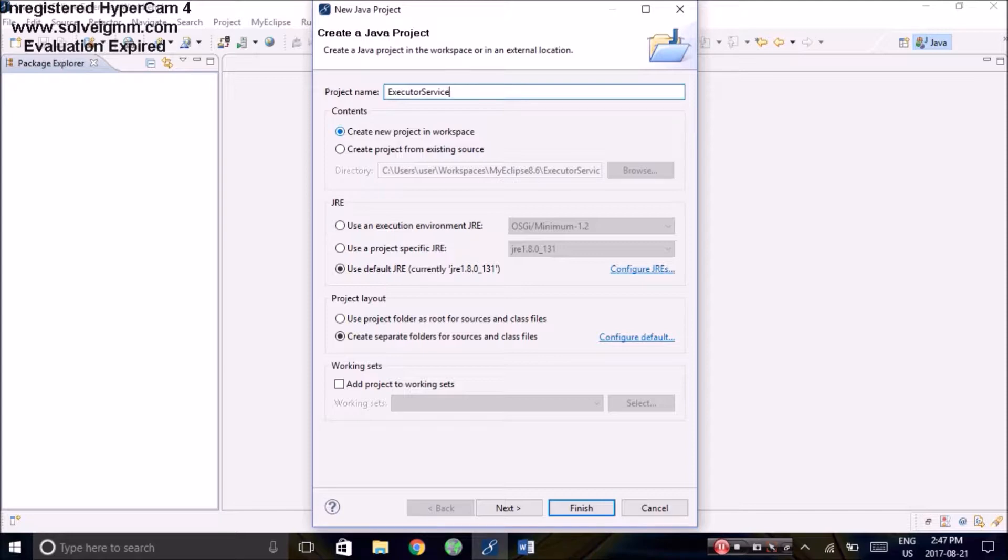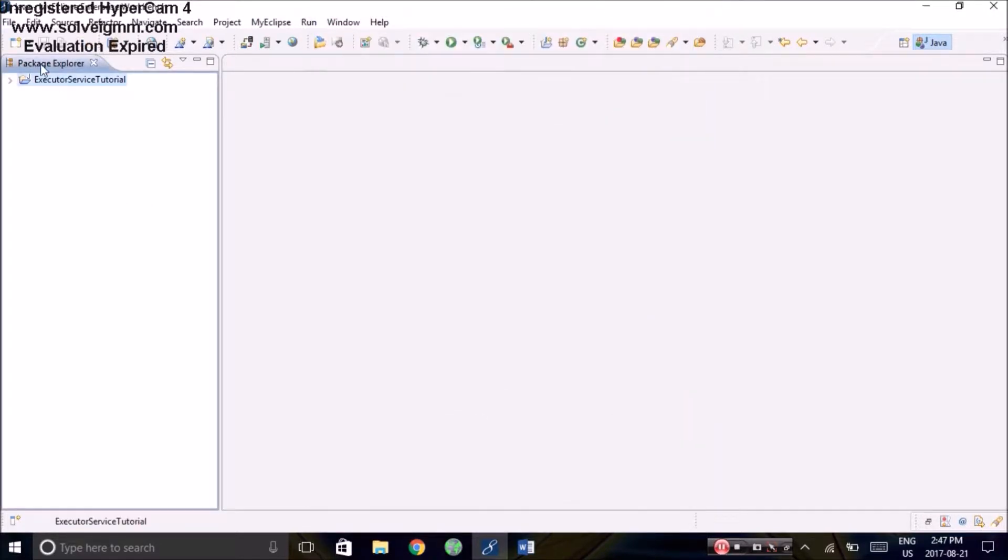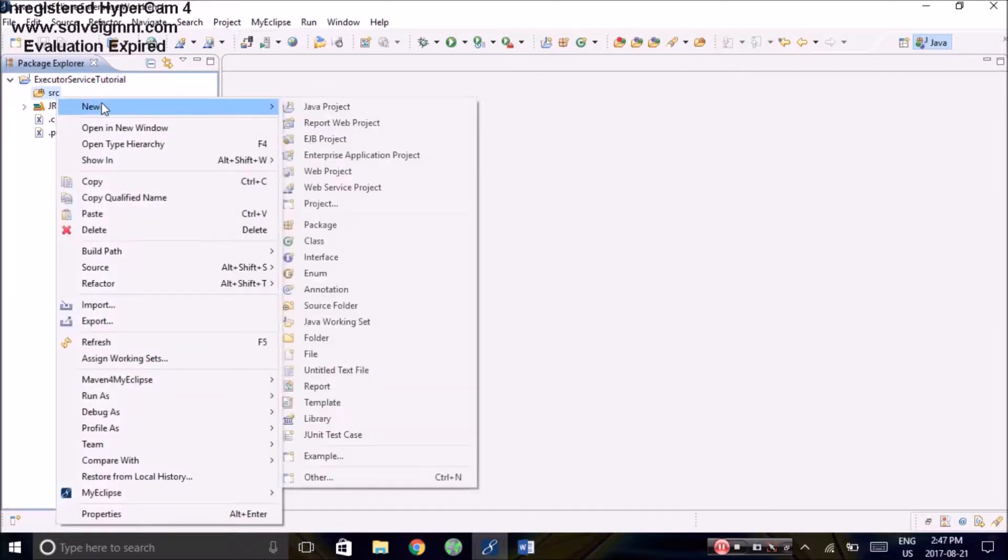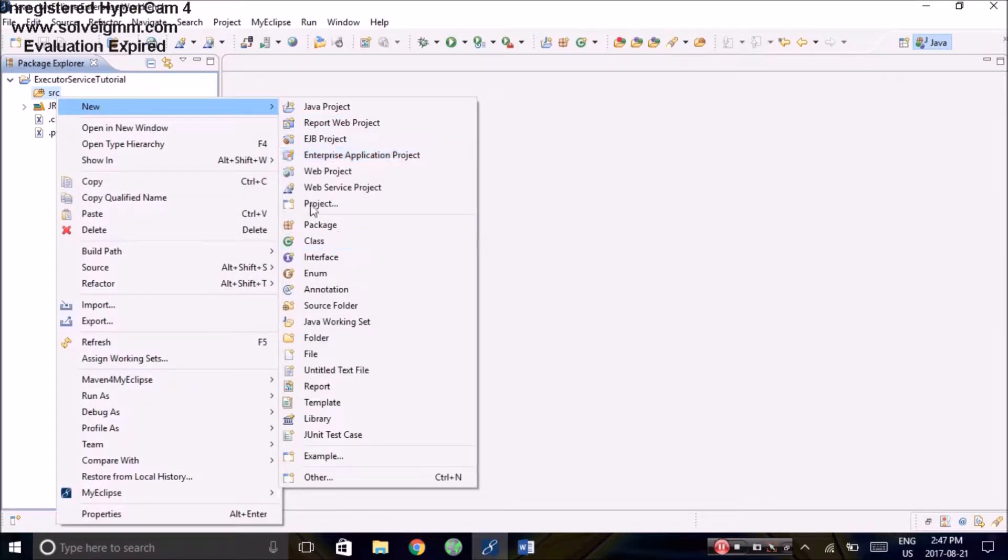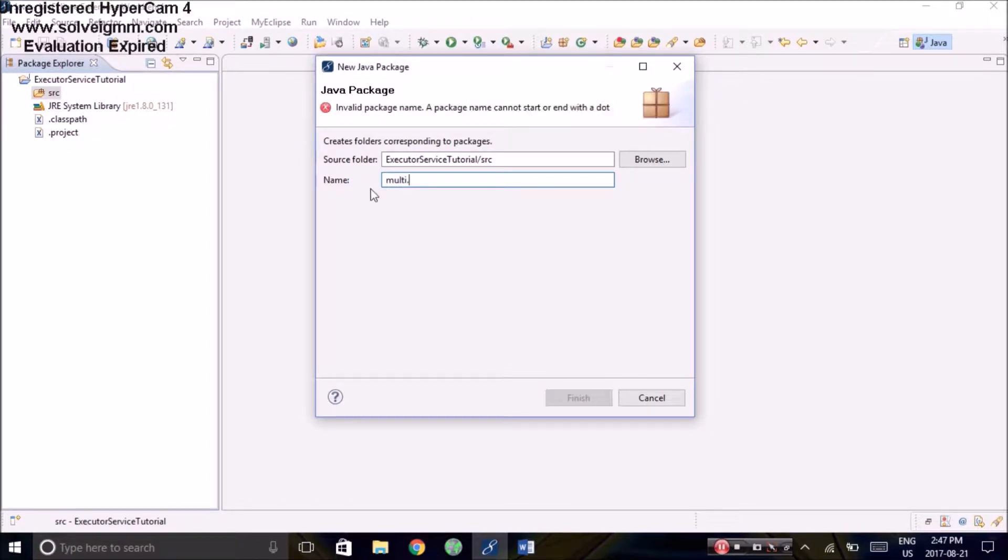We start by creating the project executor service tutorial. For those of you who don't know, executor service is a way of using future objects to keep track of multiple asynchronous tasks. Next up, we create the package that we want to work with, called multi-thread tutorial.